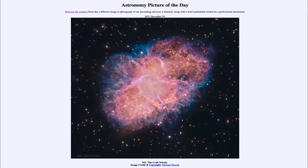The Crab Nebula is the very first object in Charles Messier's catalog from the 1700s, which listed objects that appeared fuzzy in the small telescopes of the time but were not comets. Lots of people were looking for comets, and it was helpful to have a catalog identifying these objects that were not comets.